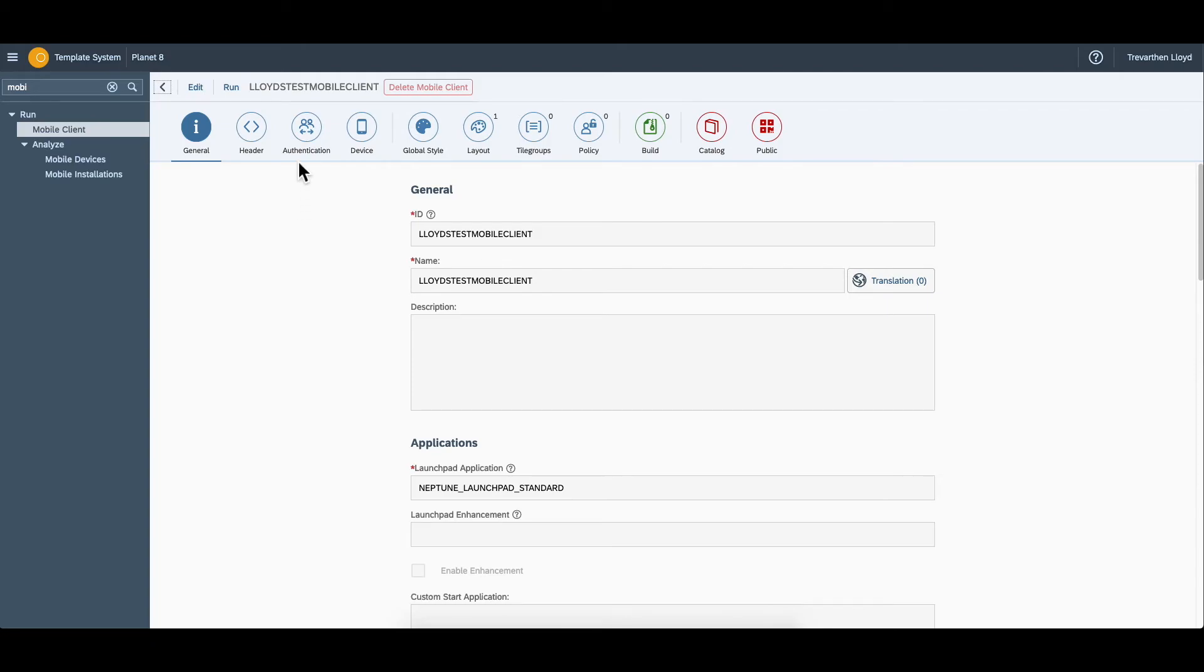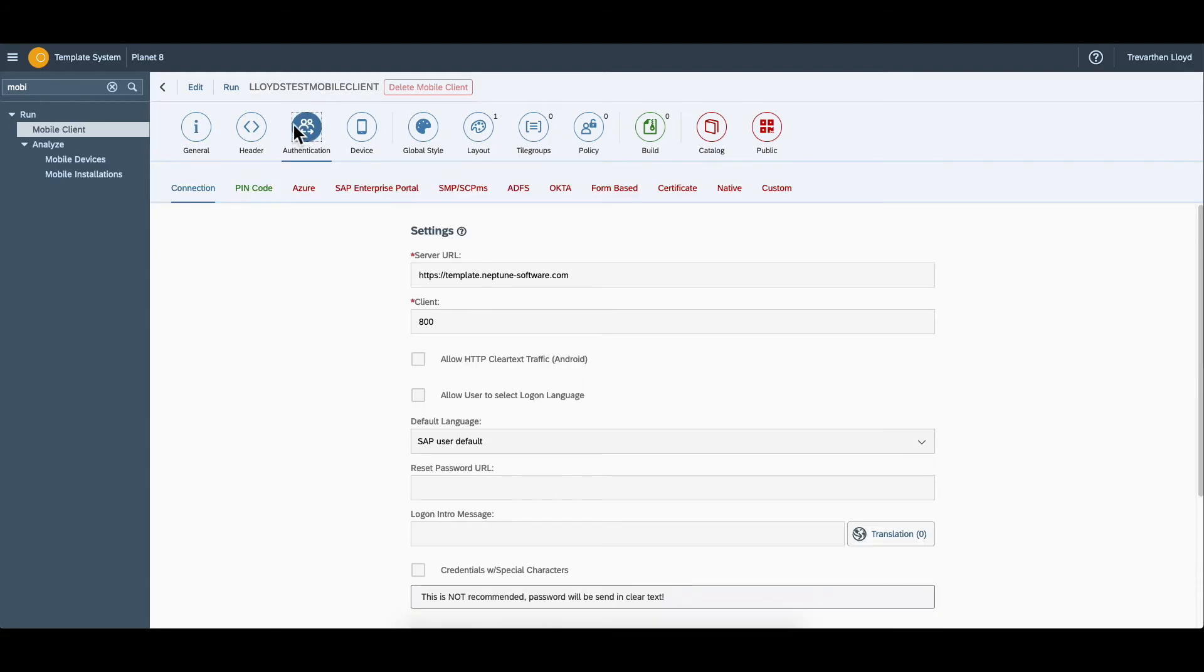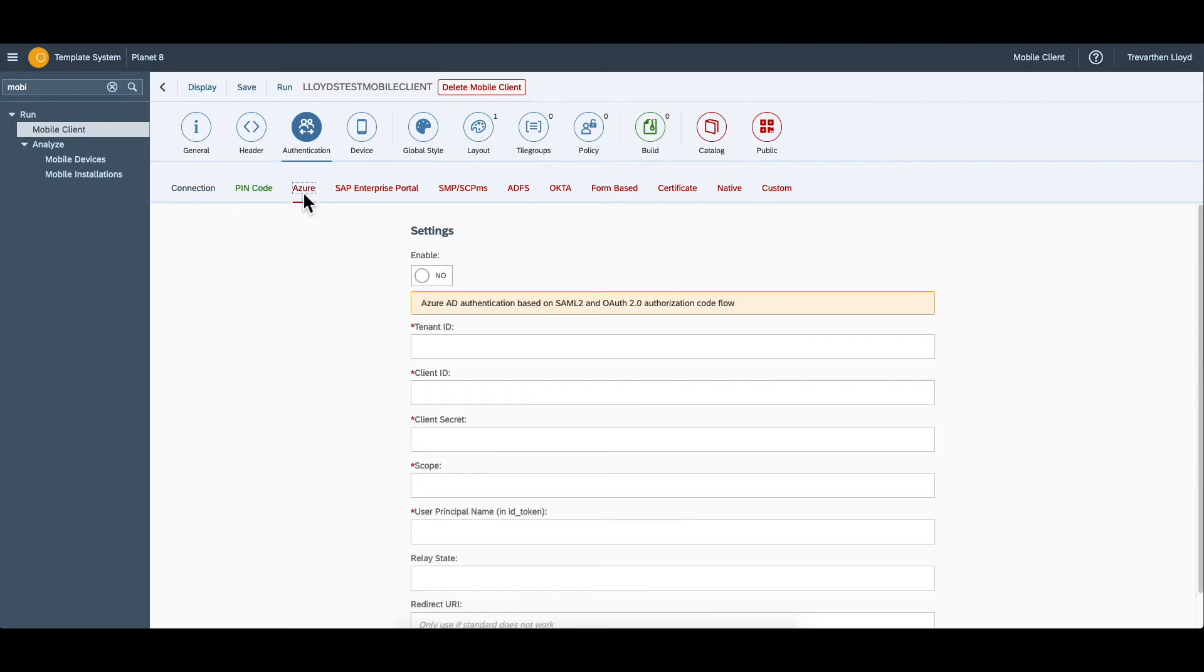Within the mobile client, under authentication, open the Azure tab and switch on the enable switch.